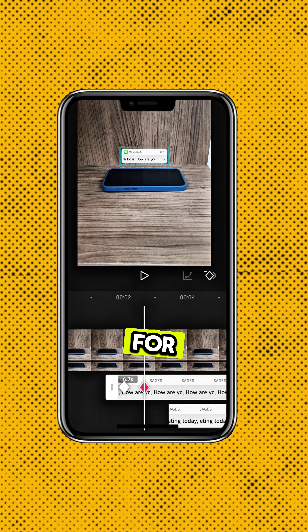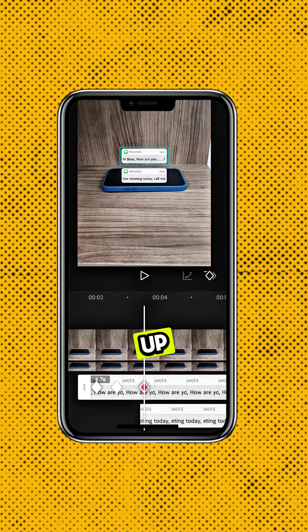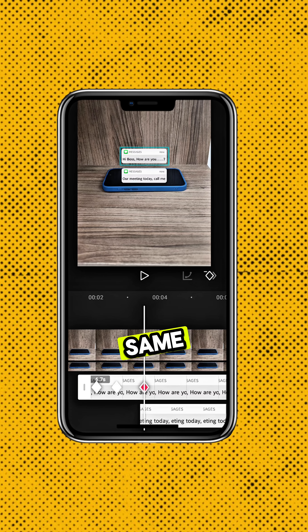Repeat this step for the other message. Now remember, when one slides up, slide the one above it up again, maintaining the same distance from one another.